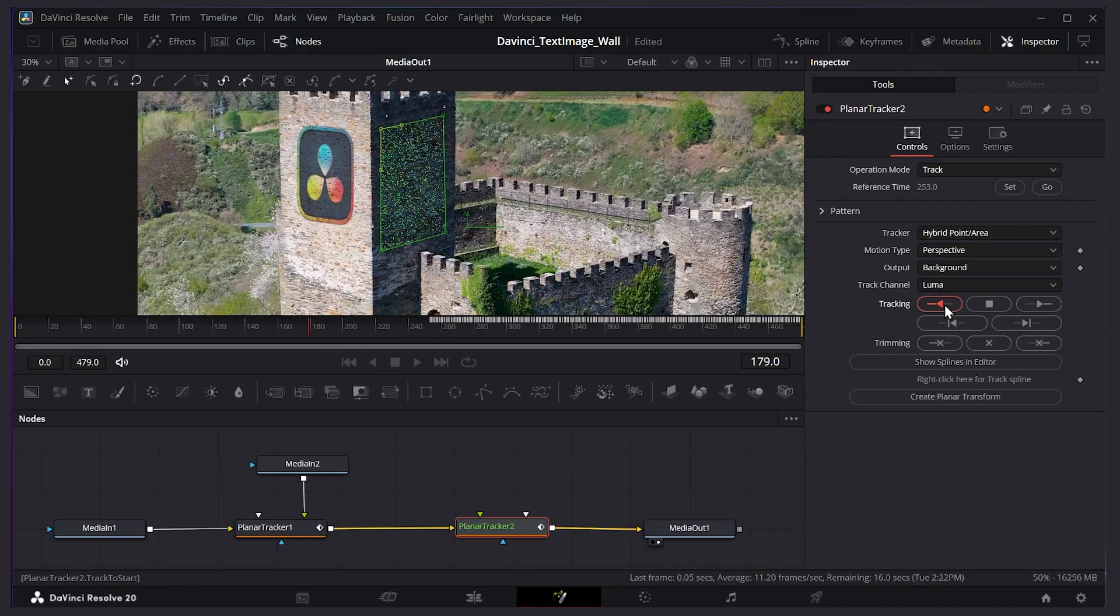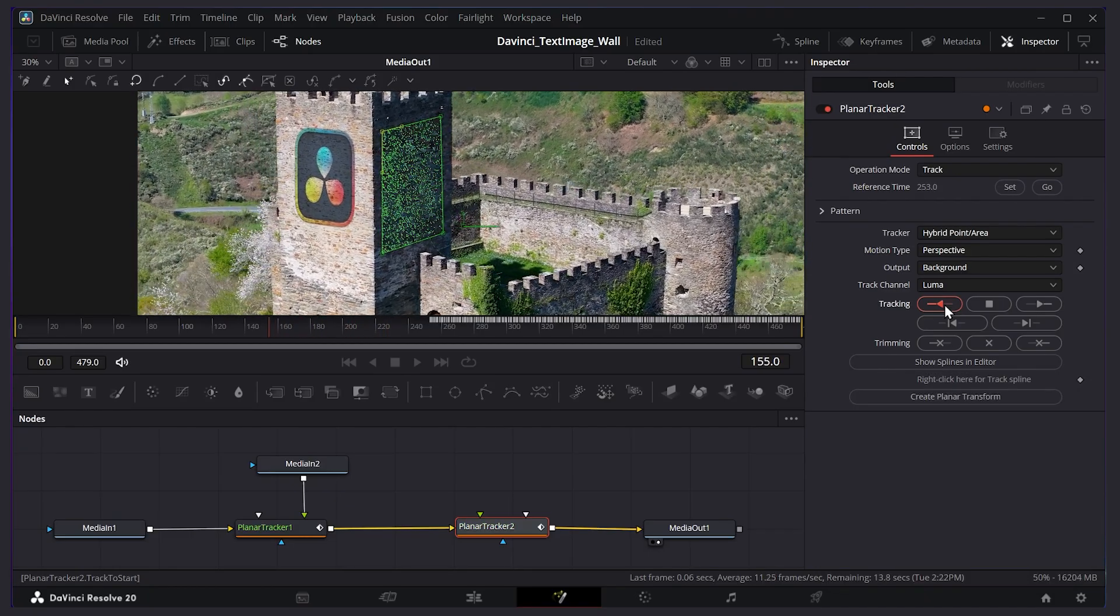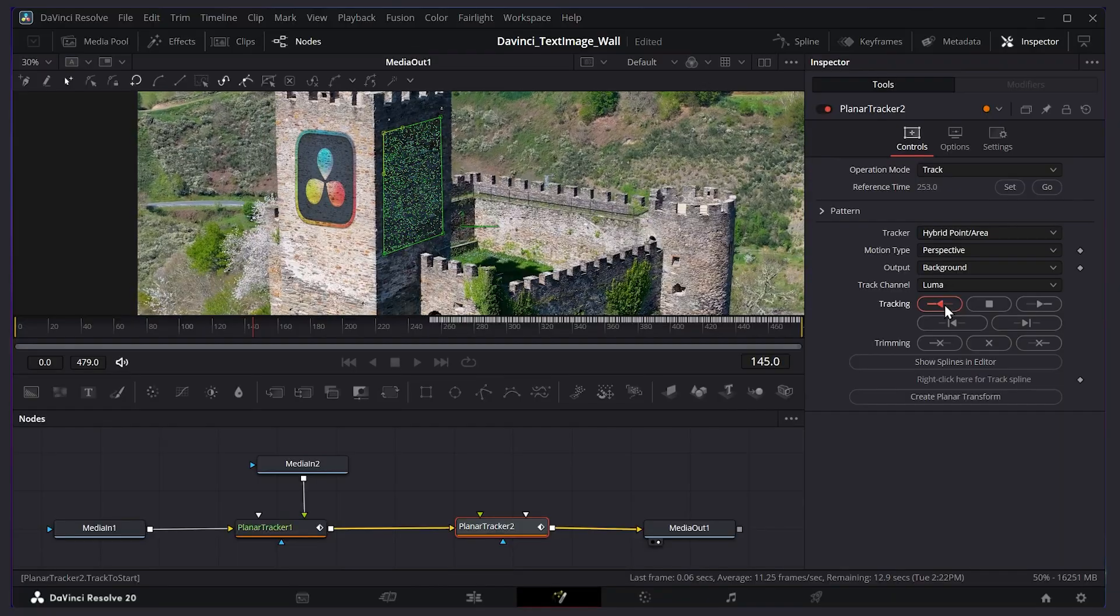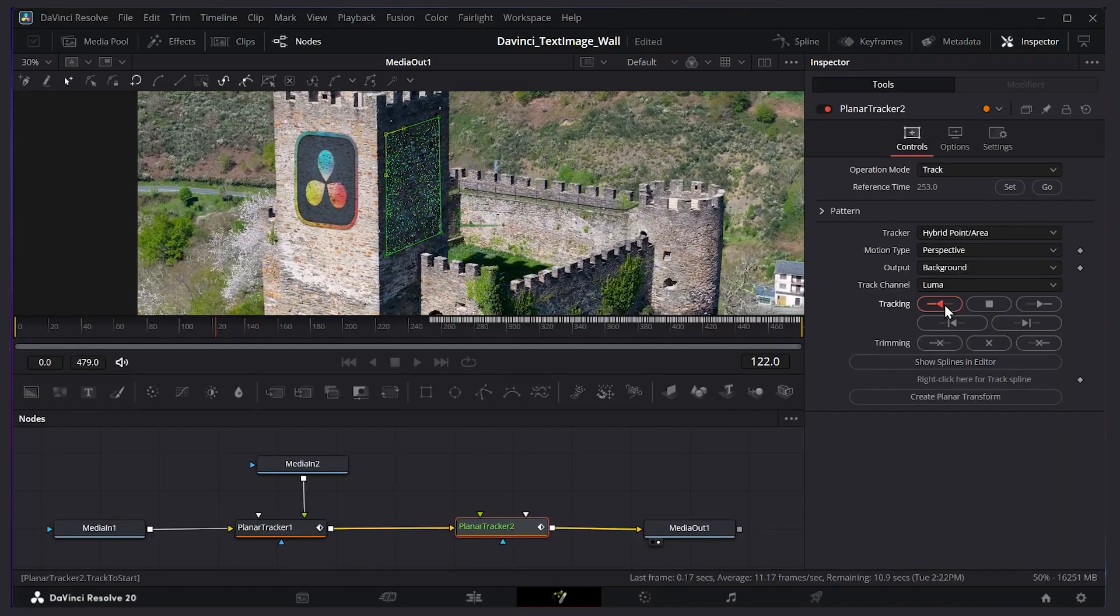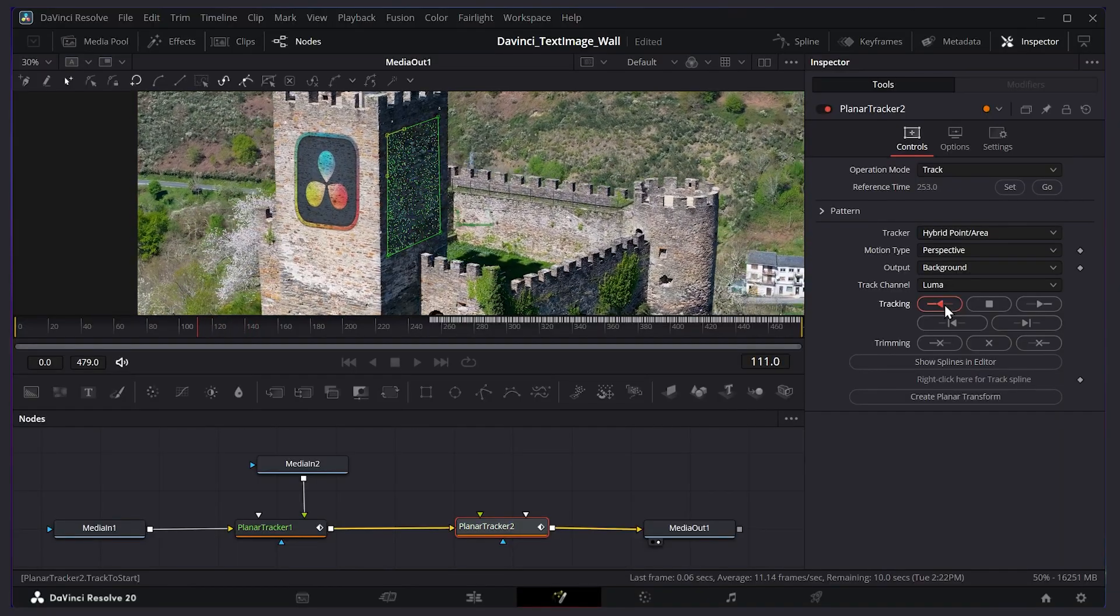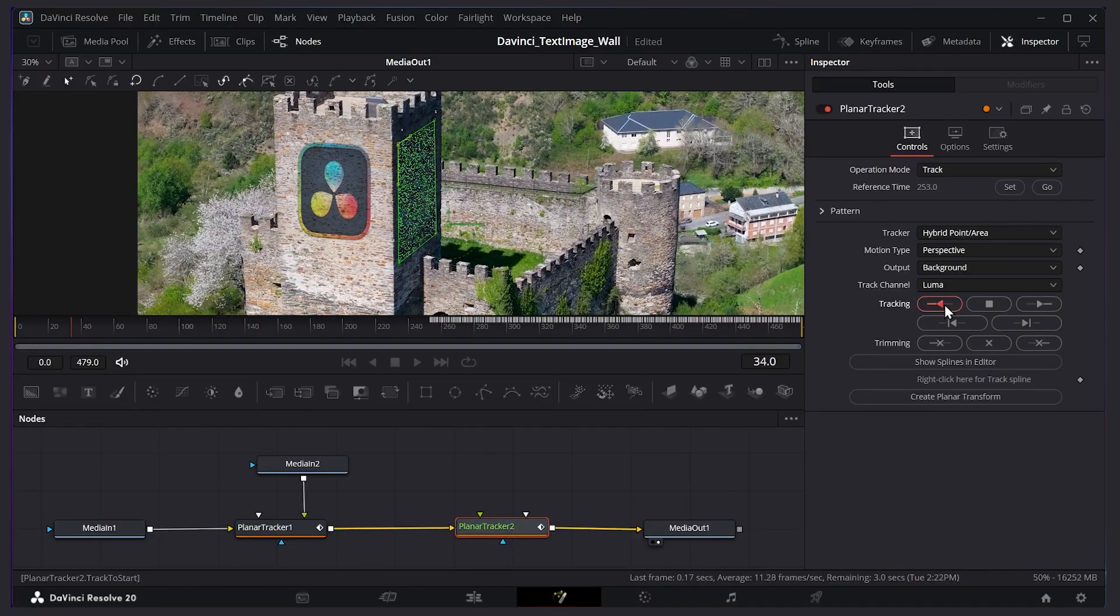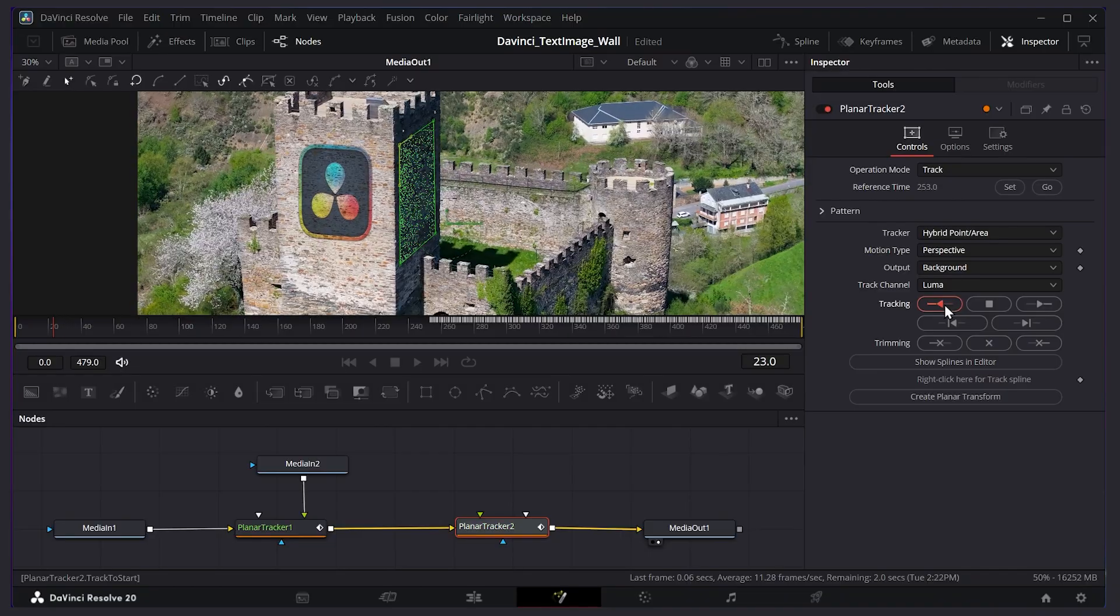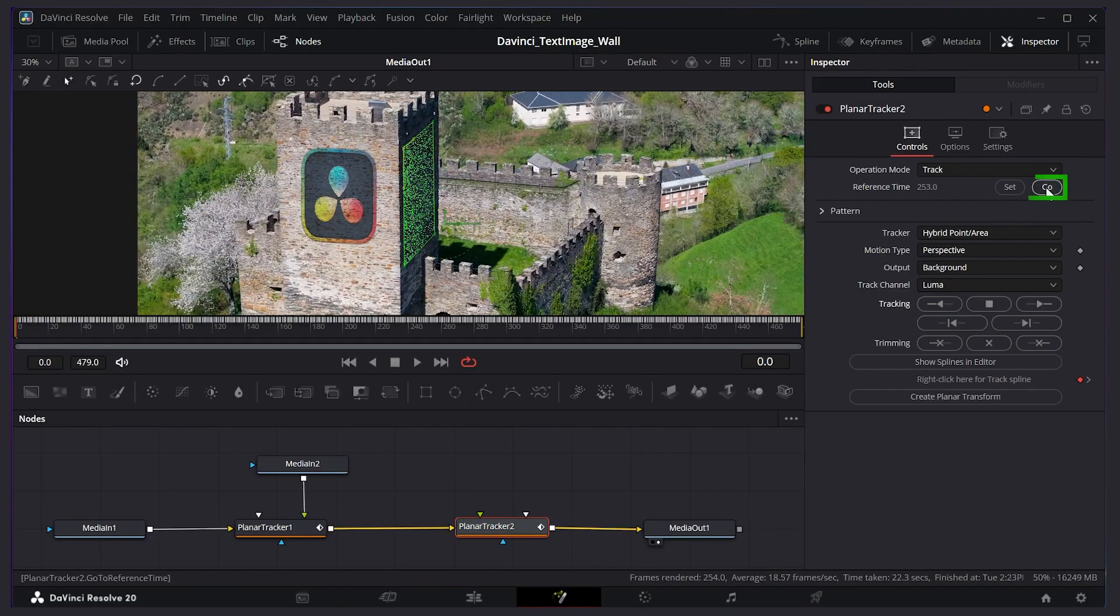And the reason we track out from the middle like this is it can just help prevent drift. It depends on the type of video you're doing. Sometimes it works better tracking out from the middle. Other times I've had better luck starting from the beginning and just going to the end. It just really depends on what happens in your video. So try both ways. And the beginning is finished. So I'll press go again.